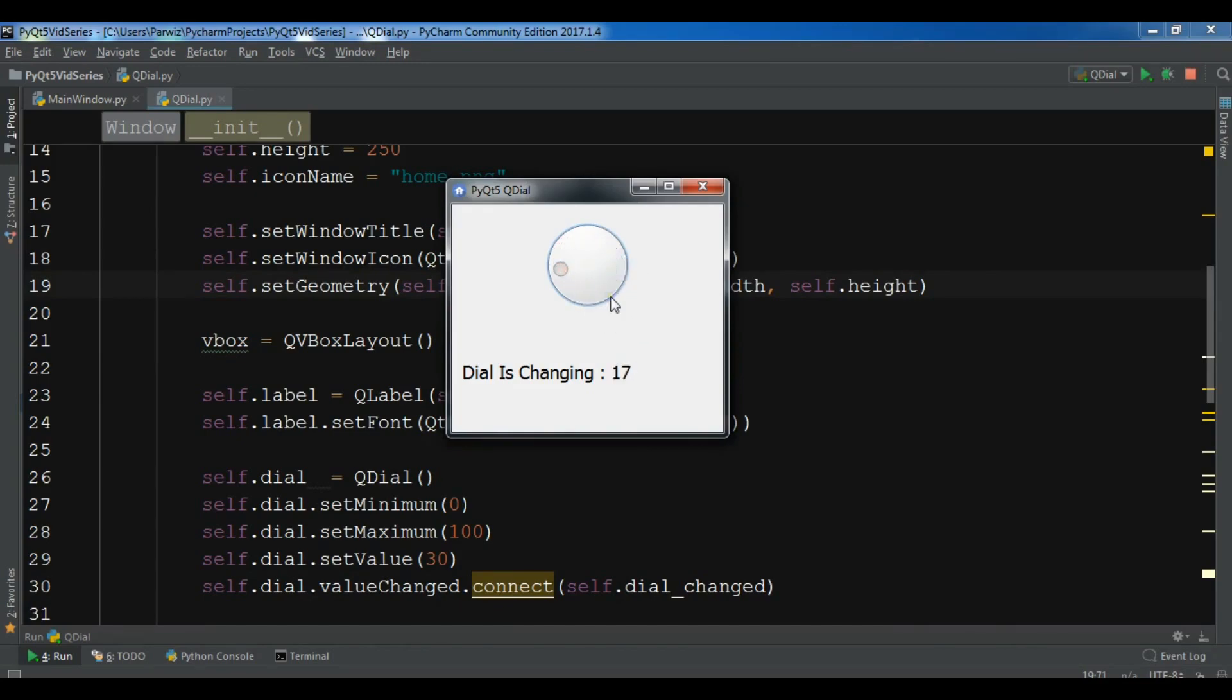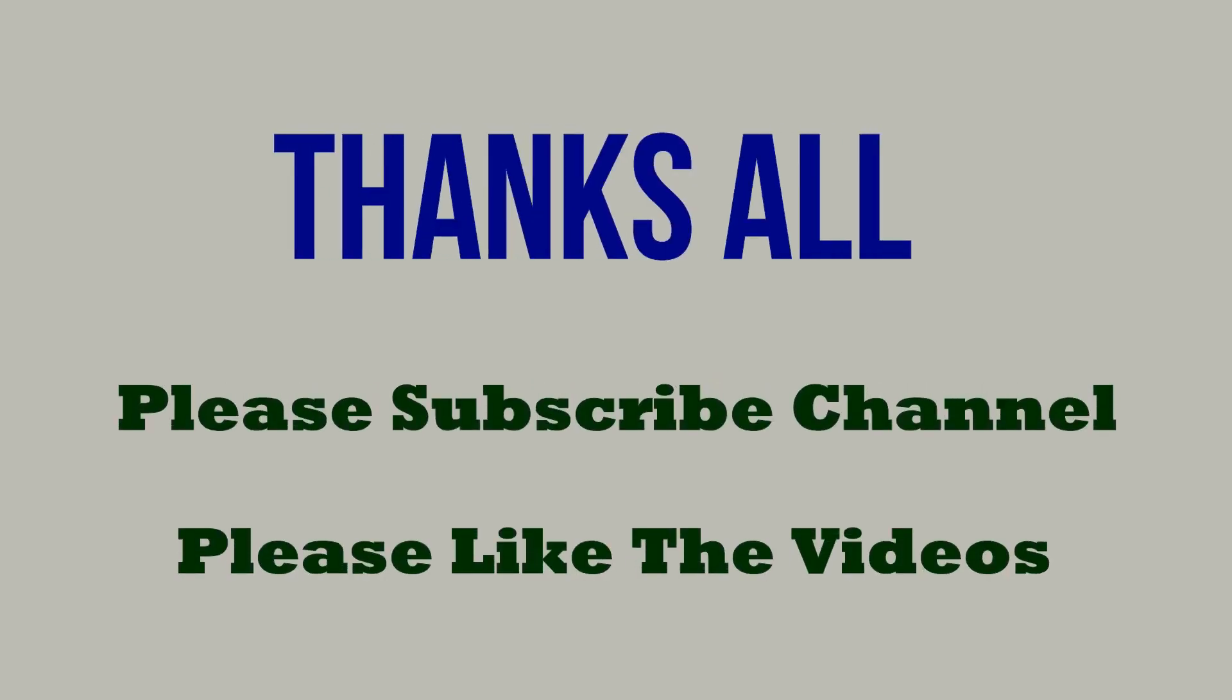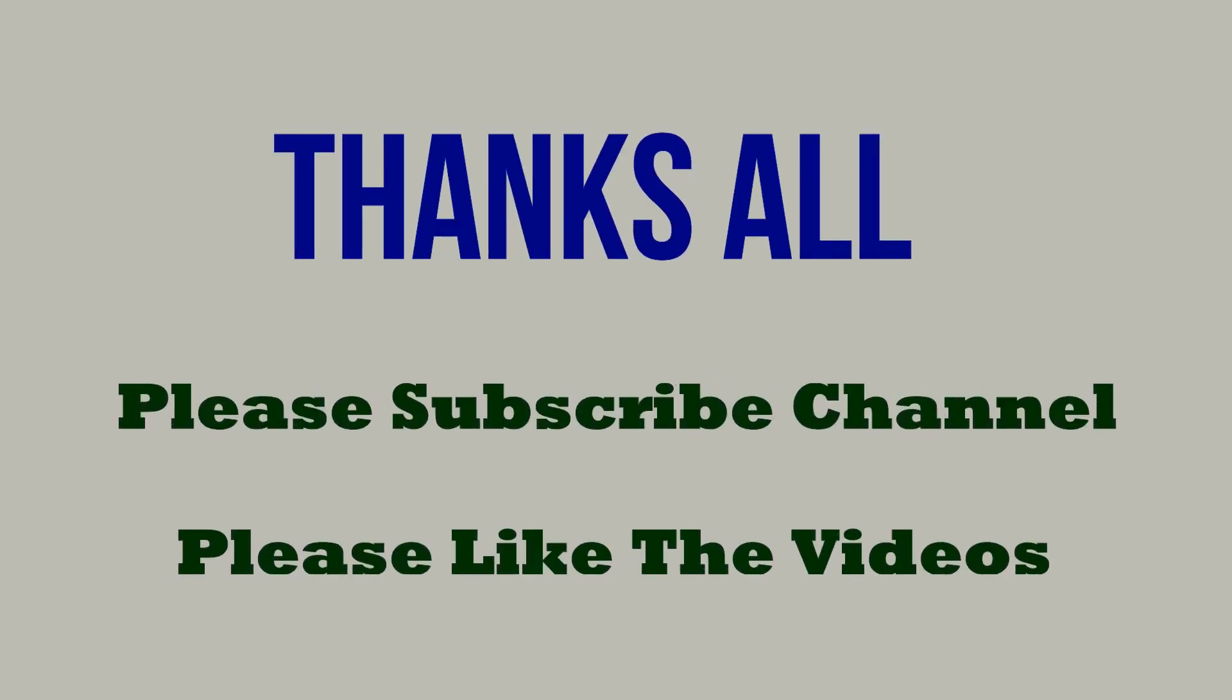I will add the source code to the video description. If you have any questions, please let me know. For further videos, subscribe to the channel and like the videos. I'll see you next time.